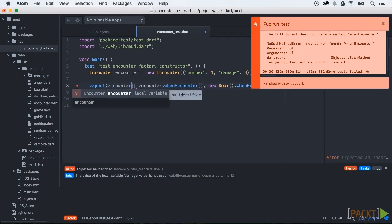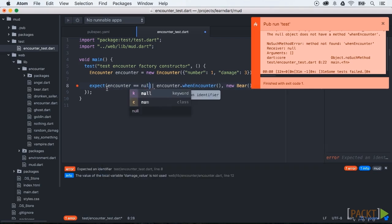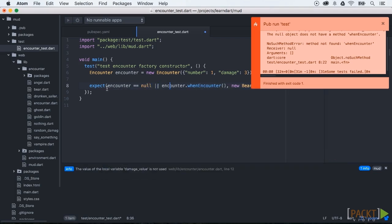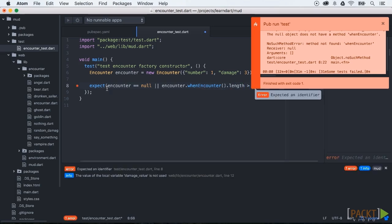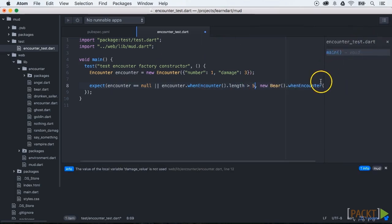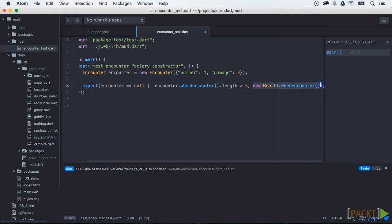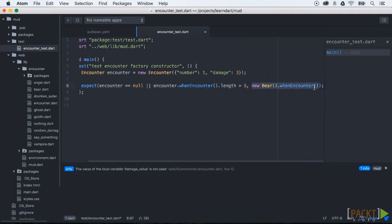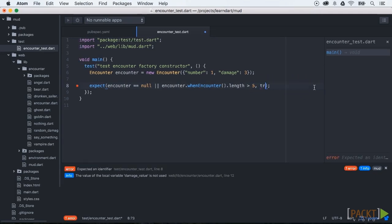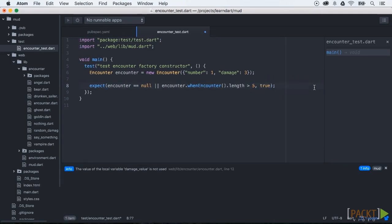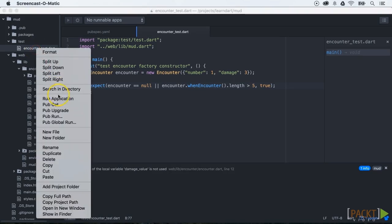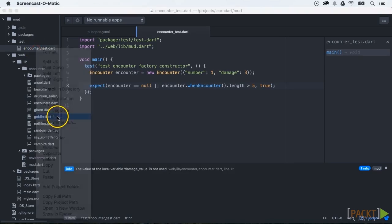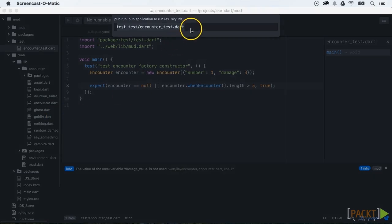We need to test our test and see how we could write a proper test. The method when encounter needs to return a string with the length bigger than five. When we run this test you will see that it runs successfully.